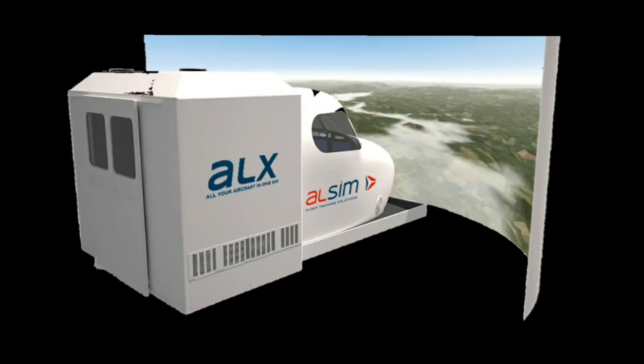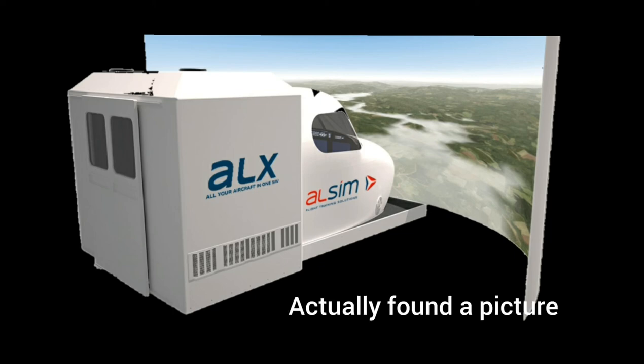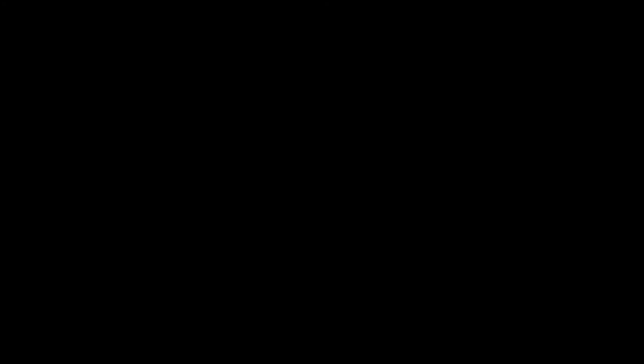Then I went on a simulator. It's all sim that make this simulator. I did a flight from Cholet to Angers. I had three landing attempts.